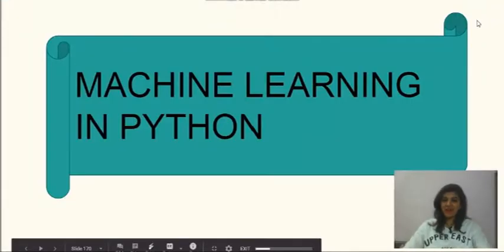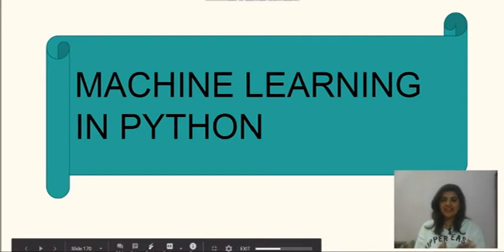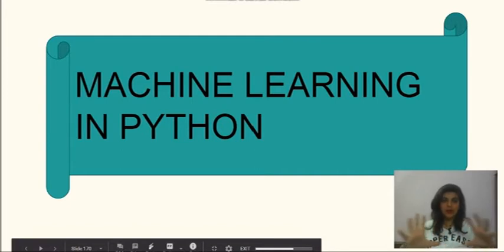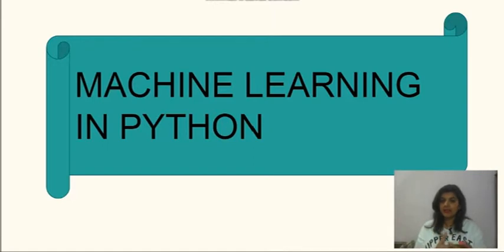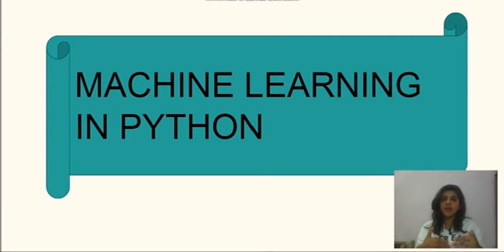Hi guys, this is Joti. Welcome to the ultimate course that you guys are waiting for — machine learning in Python. In this course, we are going to cover a lot of things, and the most important thing we are going to learn is machine learning. So let's look at some examples. We actually use machine learning in our daily life but we don't know it.